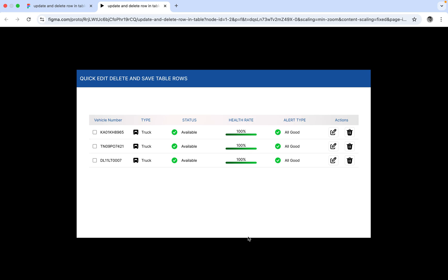Hello everyone, welcome to Figma tips and tricks tutorial. Today I'm going to talk about table row edit, delete, and save mode — how we can perform this task in a table. It is very easy and simple to perform the edit, delete, and save. Here is the example where you can see the table and the rows.